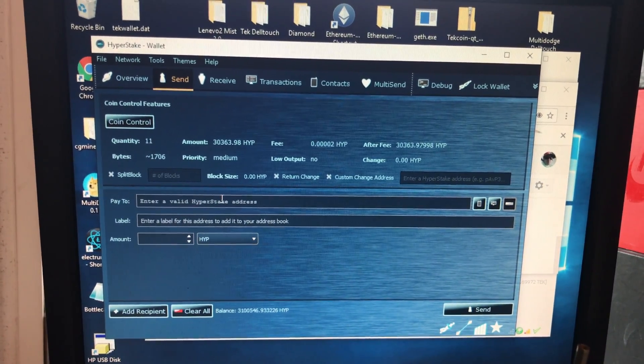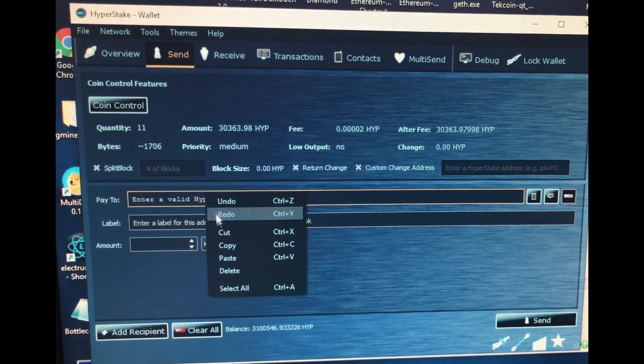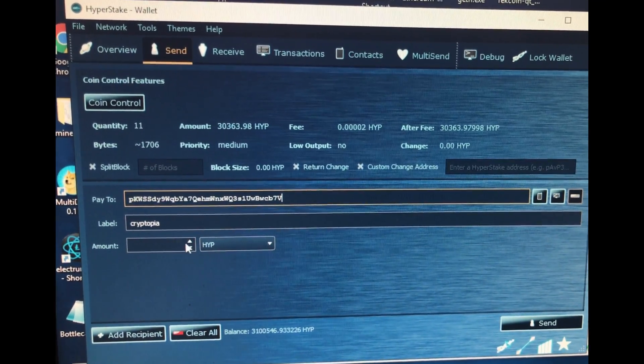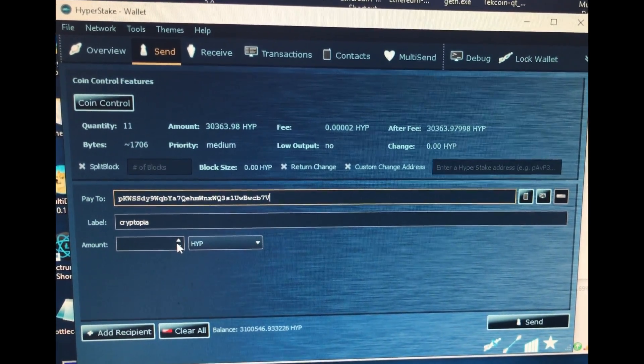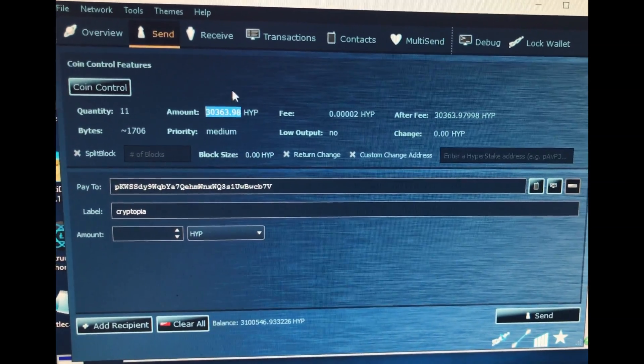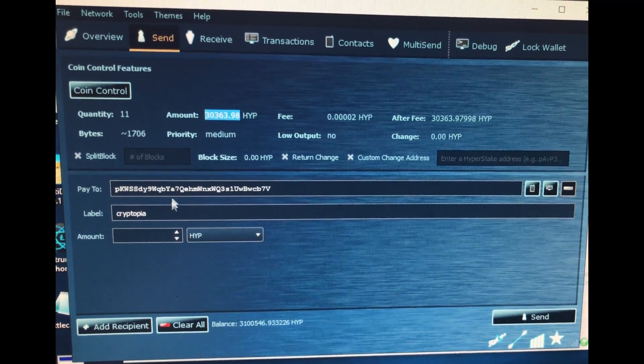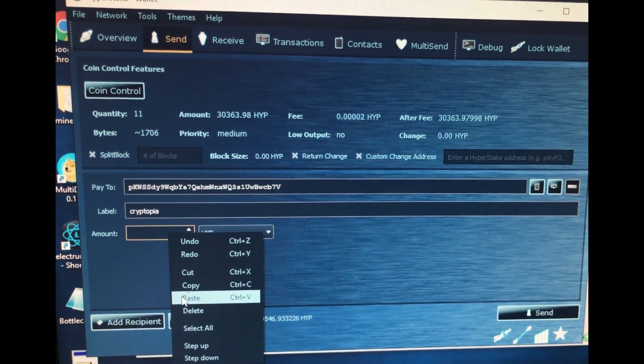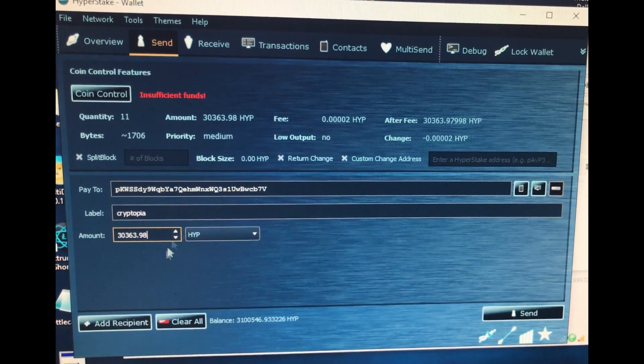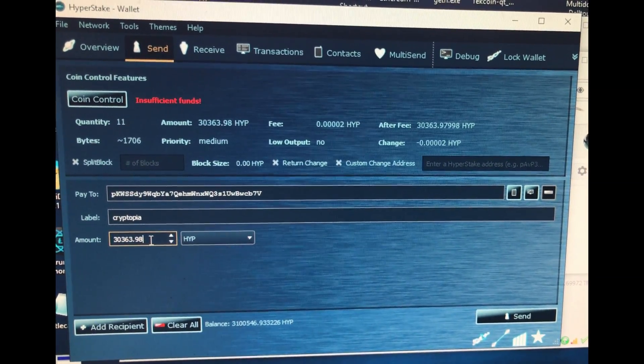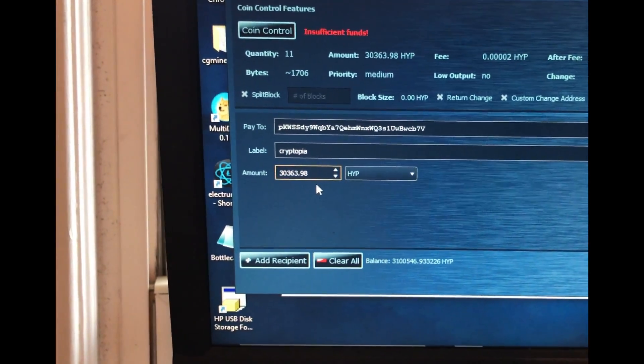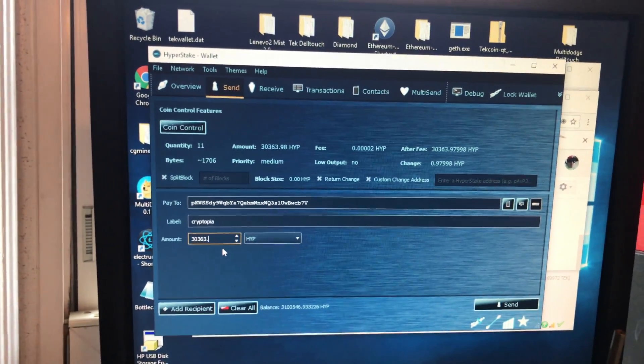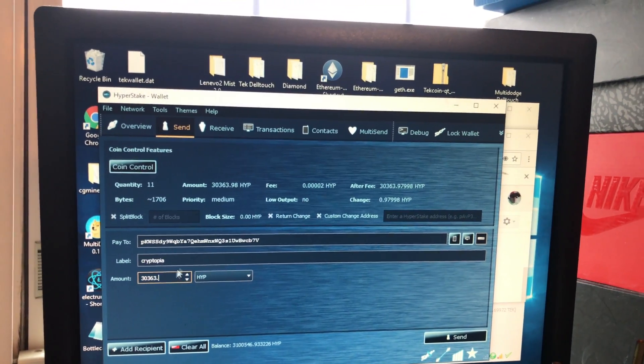And I'm going to enter in an address to send them to. There. And the amount is this amount here. So I'm just going to copy that. Paste that in here. Insufficient funds. Probably because of the fee. So I'm going to just get rid of this 9-8 at the bottom here. I'm just going to get rid of the last two digits. So I got rid of those last two digits. And now it should be fine.